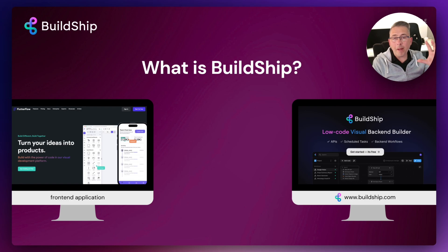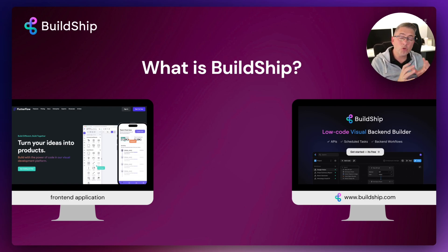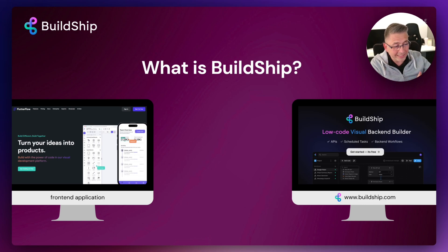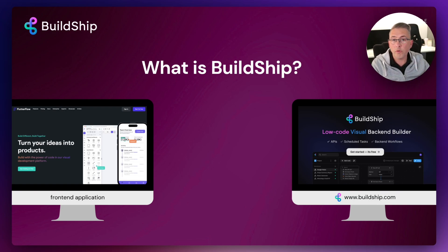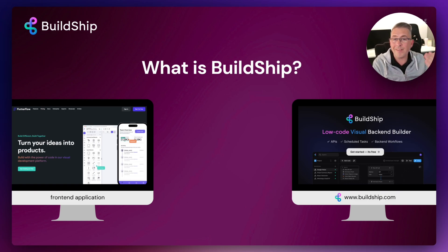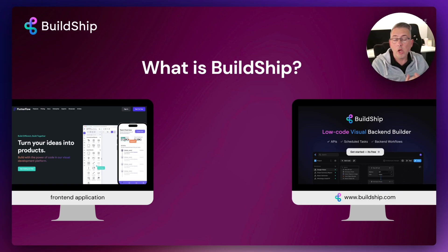Let's talk about BuildShip, but in the context of this particular series, let's first talk about the front-end side. In this series, I'm going to be using FlutterFlow as my tool of choice for the presentation layer. BuildShip can work with a whole host of different presentation layers, but here I'll focus on FlutterFlow.